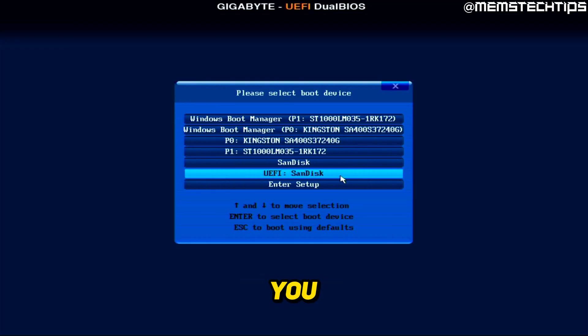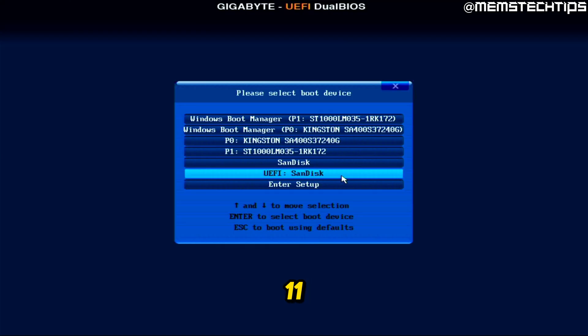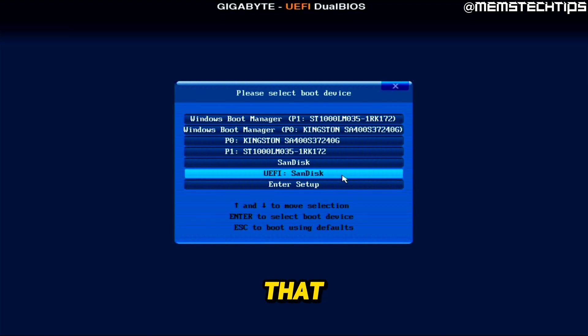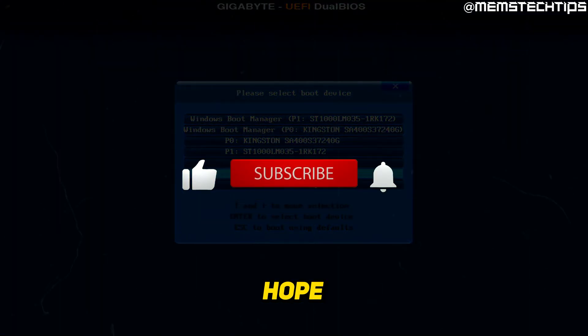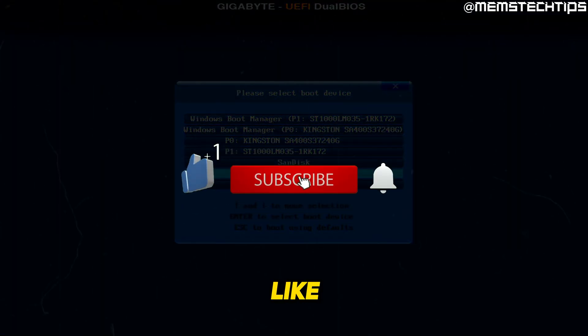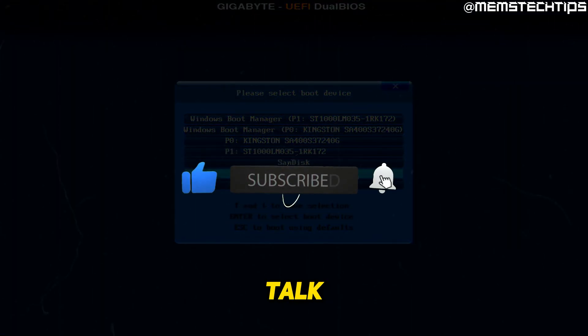But I've got separate guides on my channel showing you step-by-step how you can install Windows 10 or Windows 11 on your computer. I'm going to link those on the screen now and you can go ahead and watch that if you need any help installing Windows on your computer. I hope this guide has been useful. Please like the video and I'll talk to you guys soon.